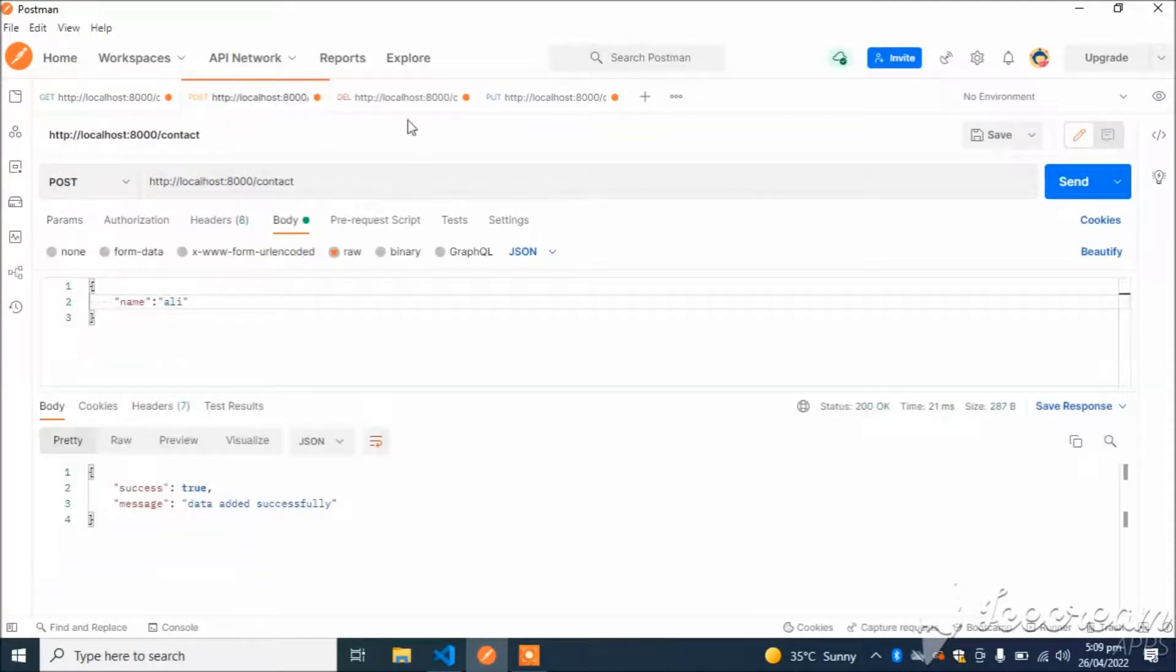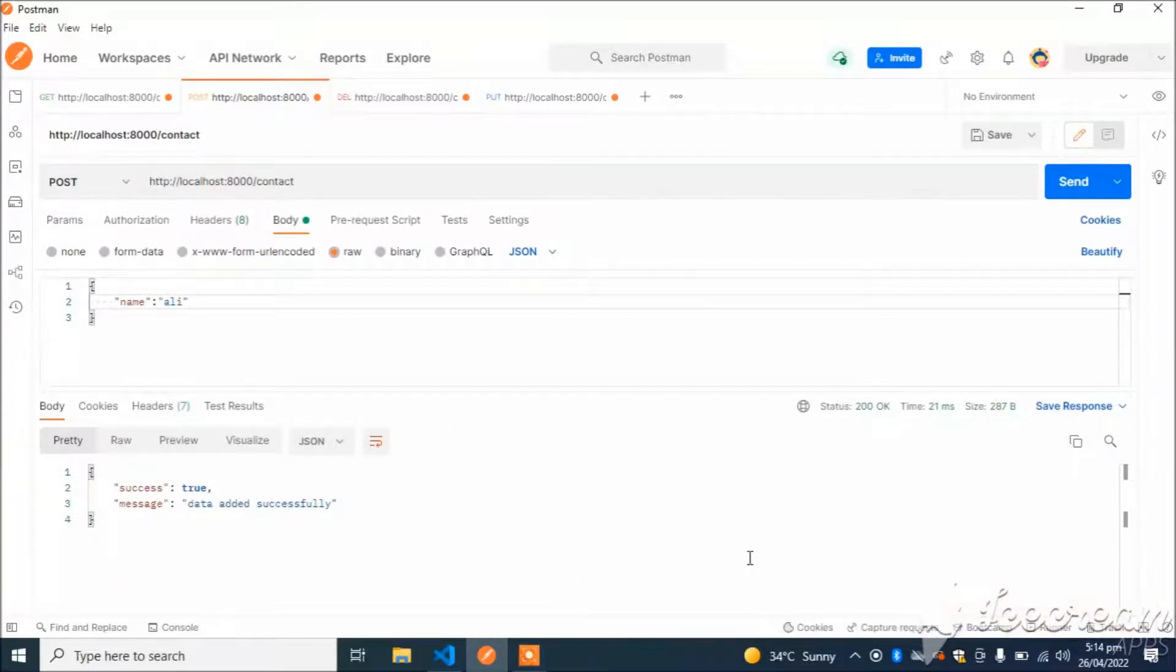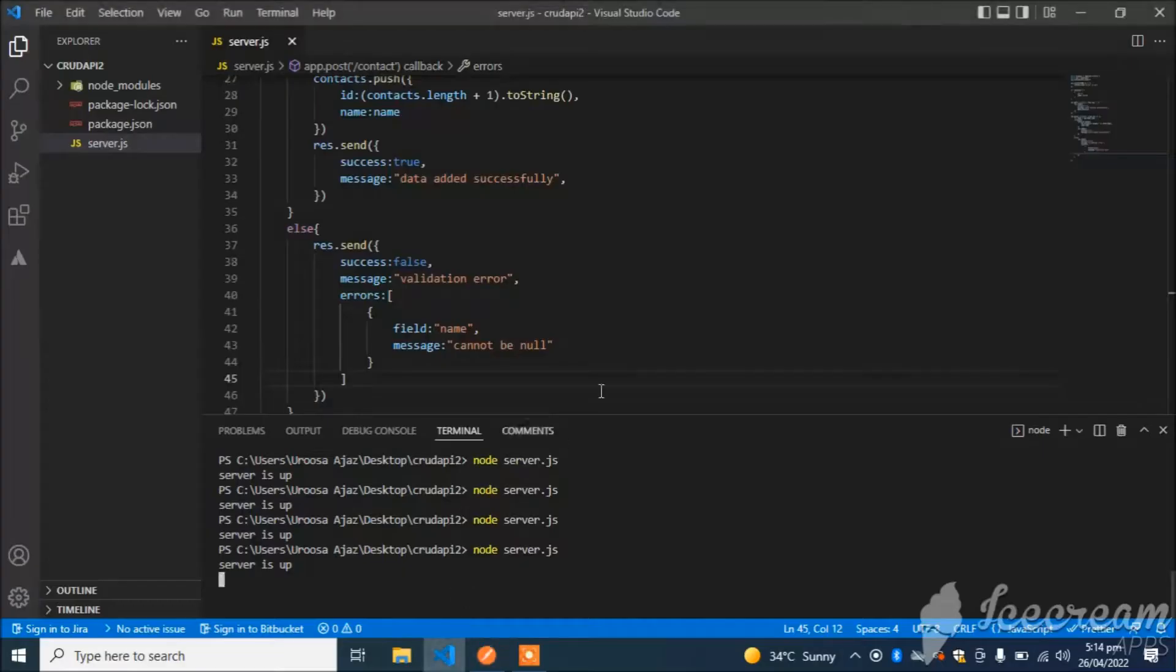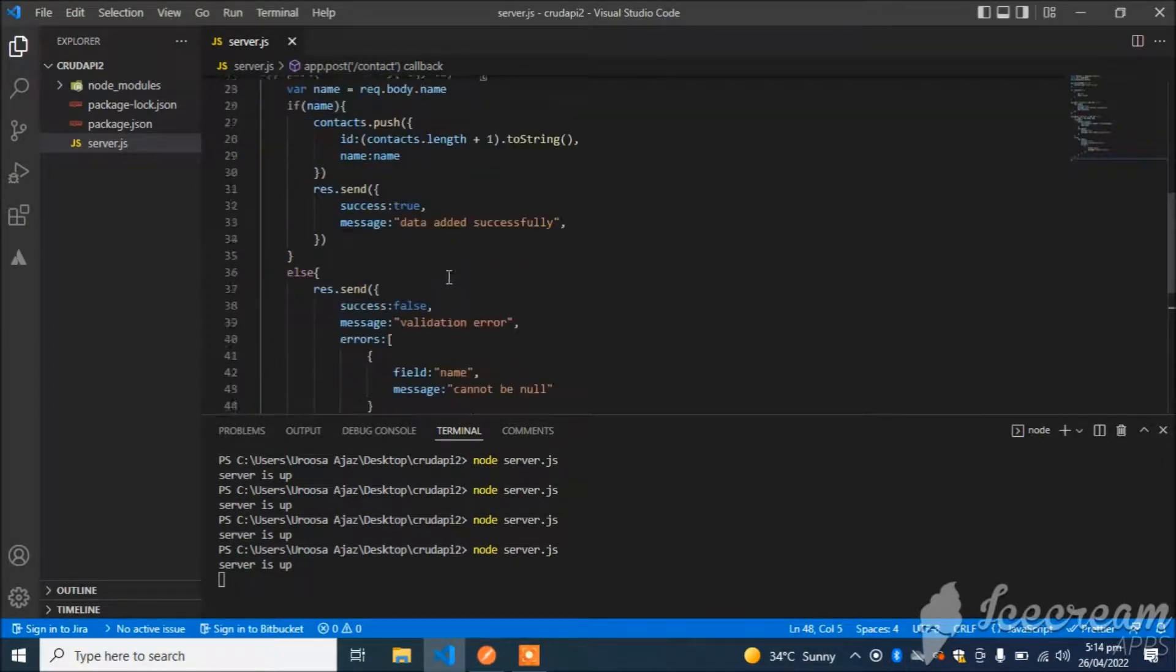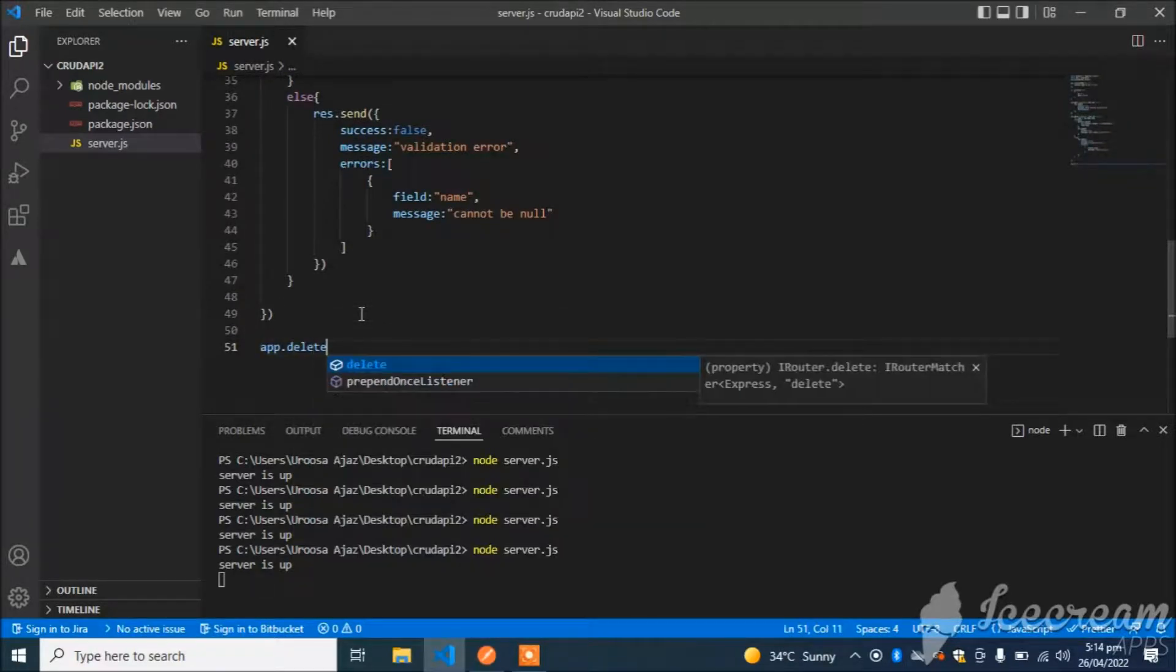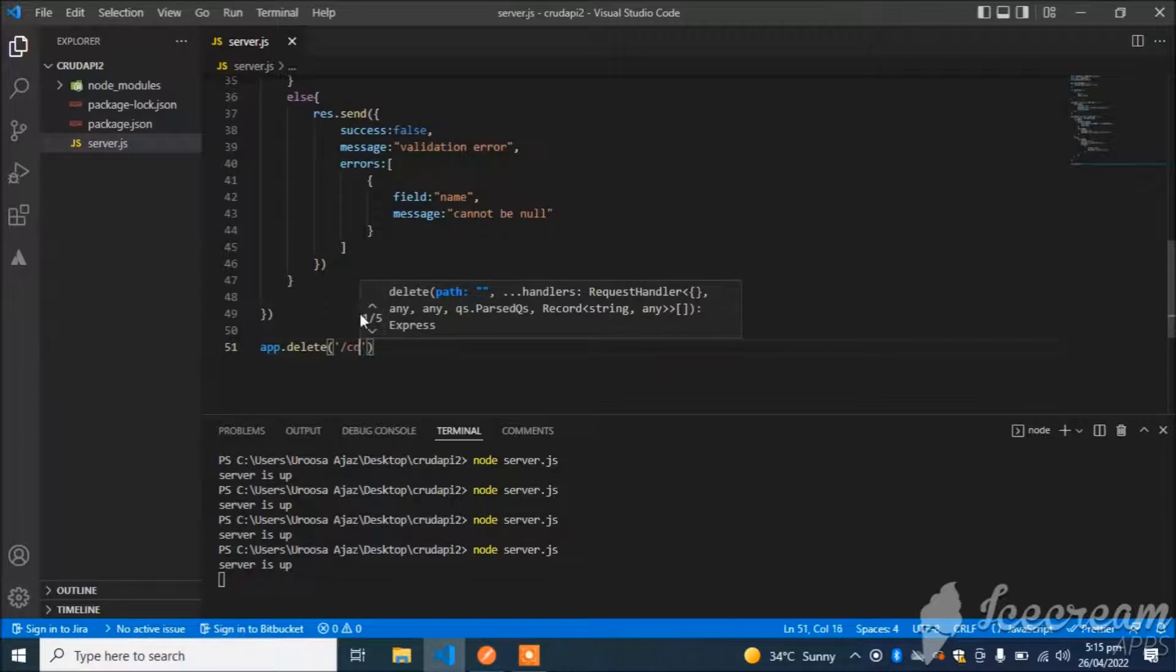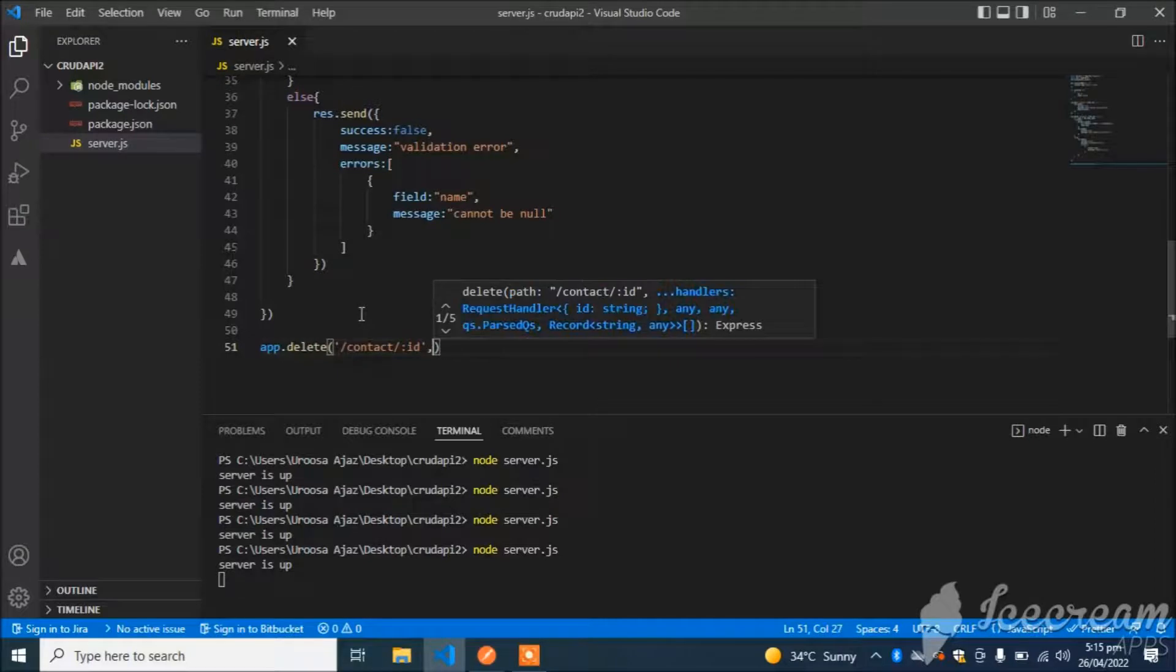Now I will create an API for deleting any query. We will create a DELETE API which will delete an entry from the array. I will use app.delete and route will be /contact/:id. This param is id.